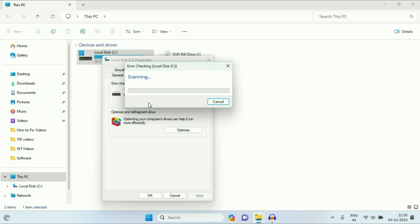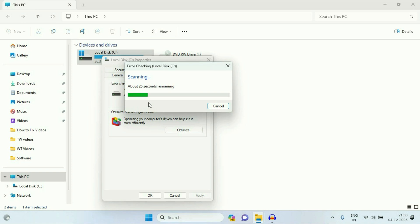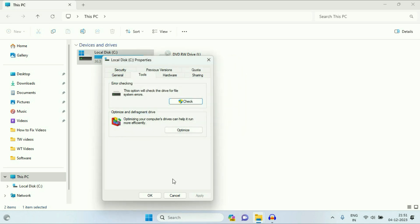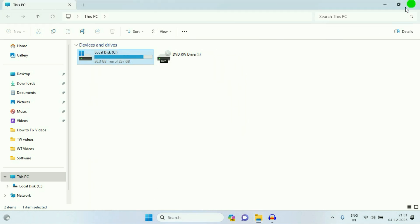So this option will check if you have any error in your drive. So you have to wait for few minutes as you can see. Now you can see the result. Your drive was successfully scanned and there is no error found. Click on close. Click on OK. That's it.